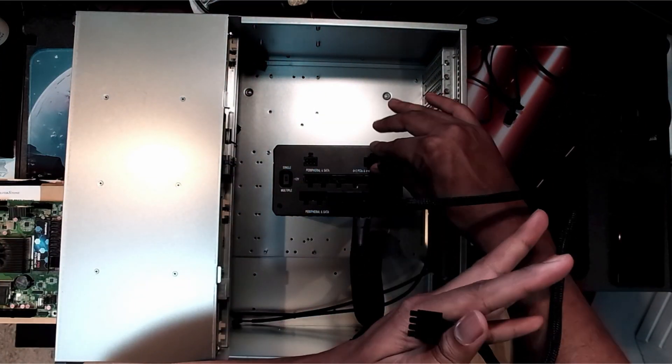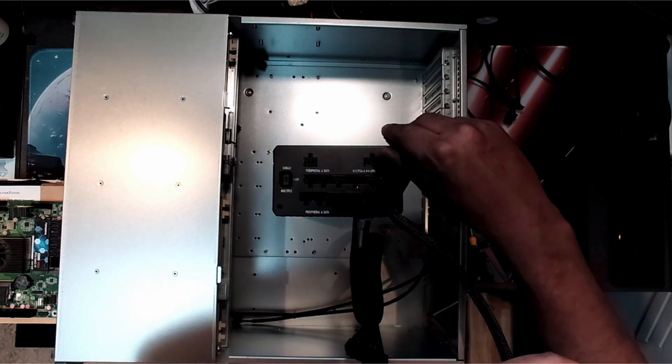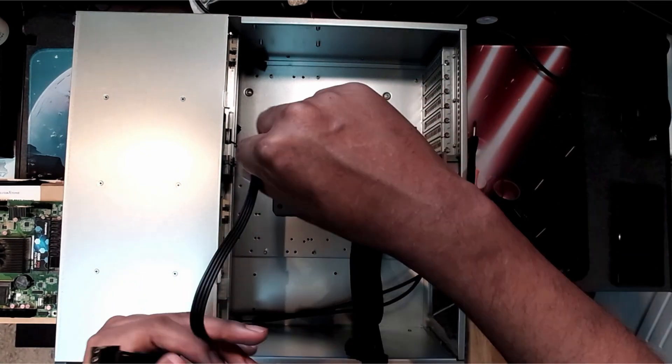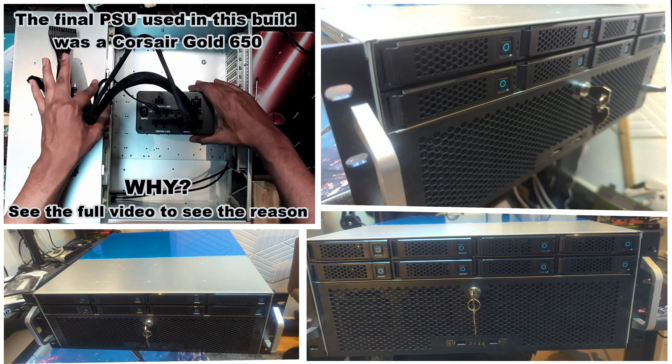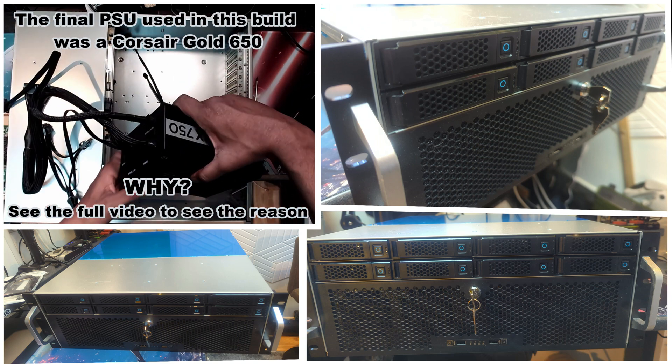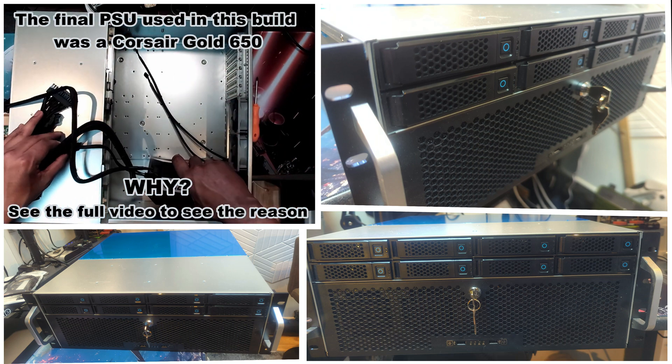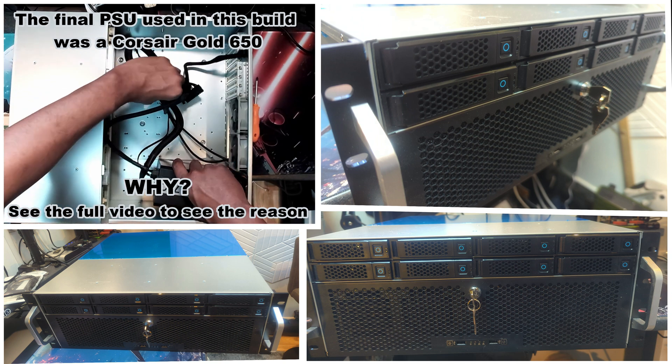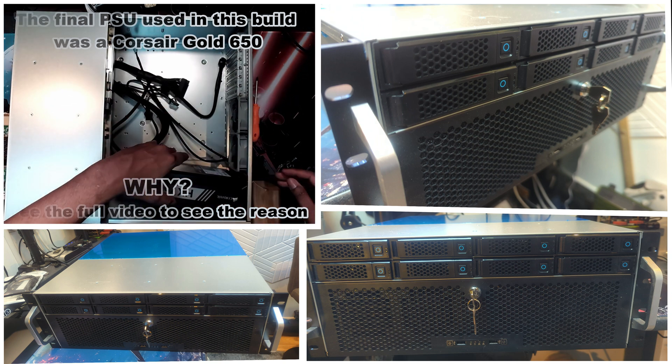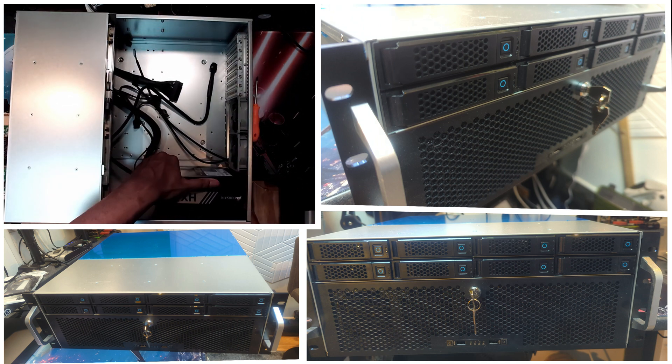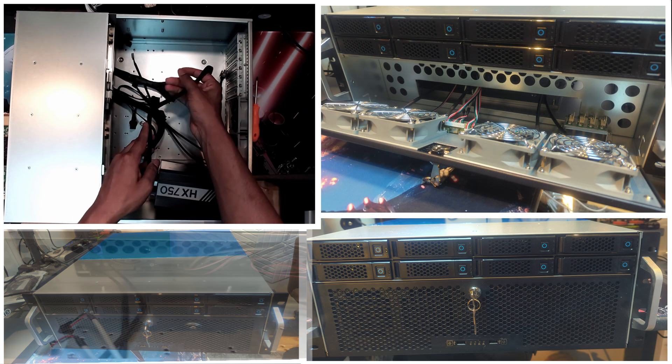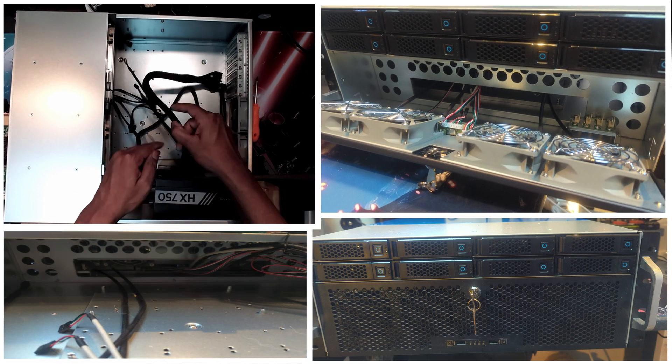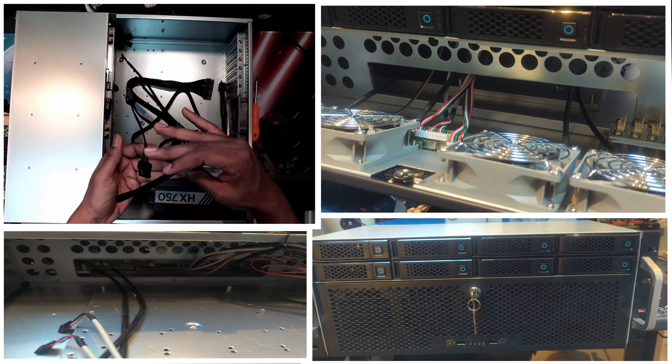Whilst he's putting in the motherboard and getting everything connected up, let's have a look at some pictures of what the case actually looks like. This is the front, it's got eight hot swappable 3.5 inch bays. Underneath there's a flap that opens which is lockable. This is quite weird design, I'm not really quite sure why they've done it that way.